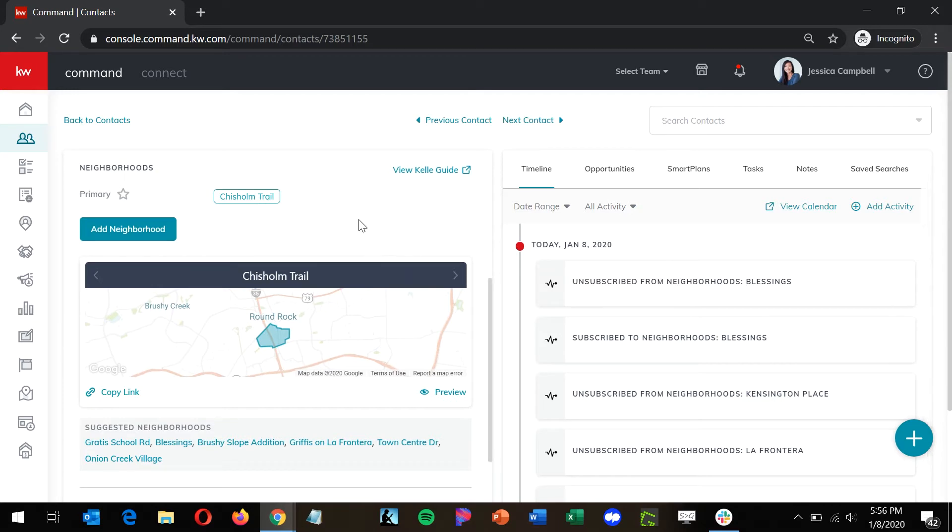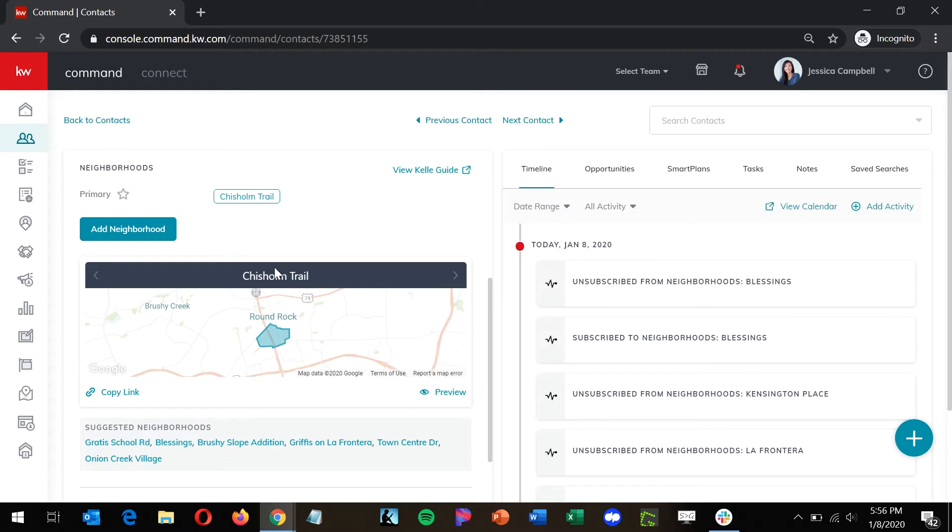Now if you've added a primary address to this contact, you're going to notice that we've automatically added the neighborhood that that address falls in. Underneath this map, you're also going to see some suggested neighborhoods based on that location, mainly the neighborhoods around this primary neighborhood.